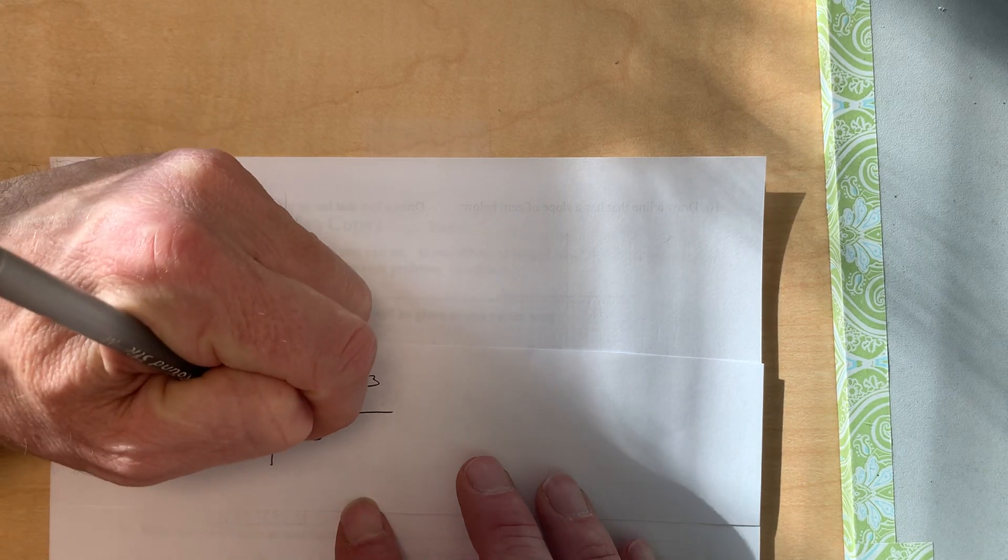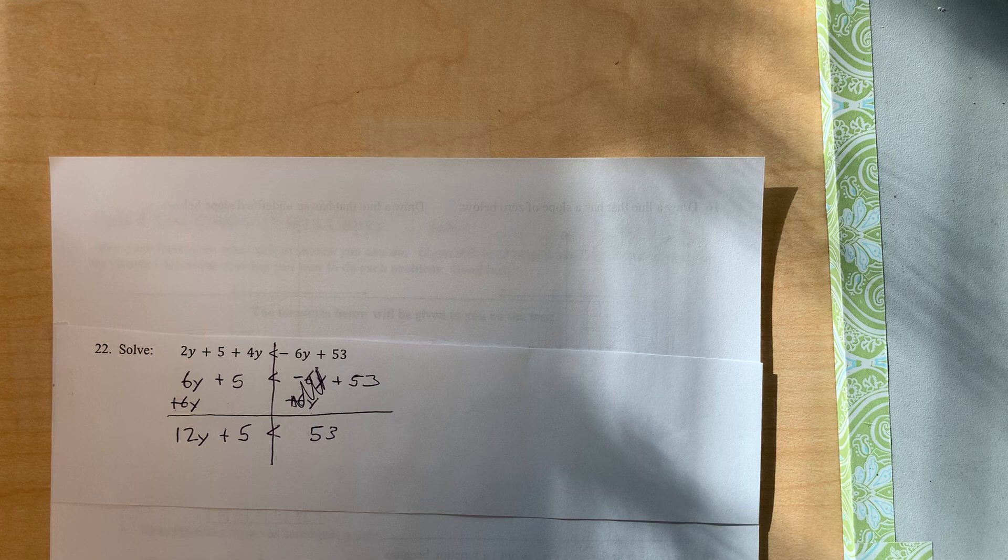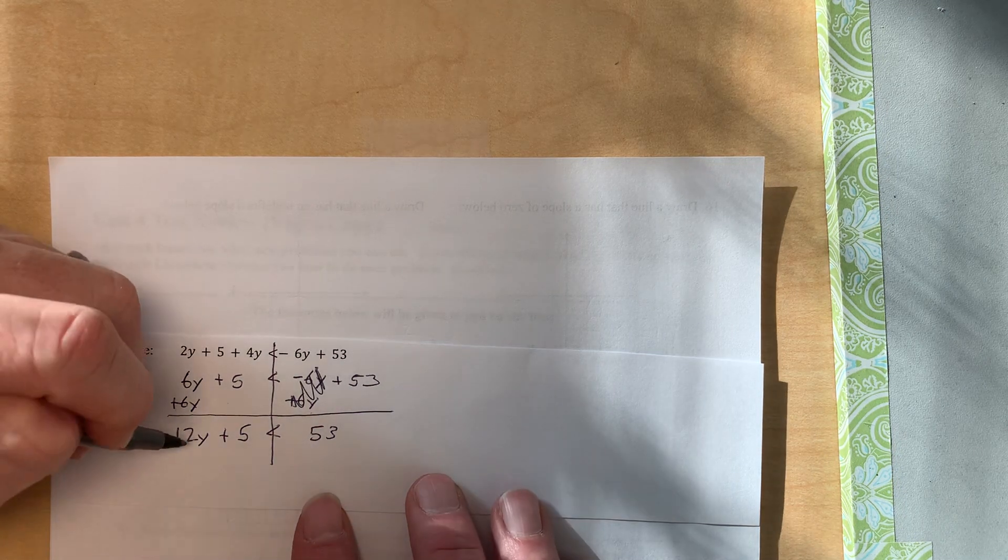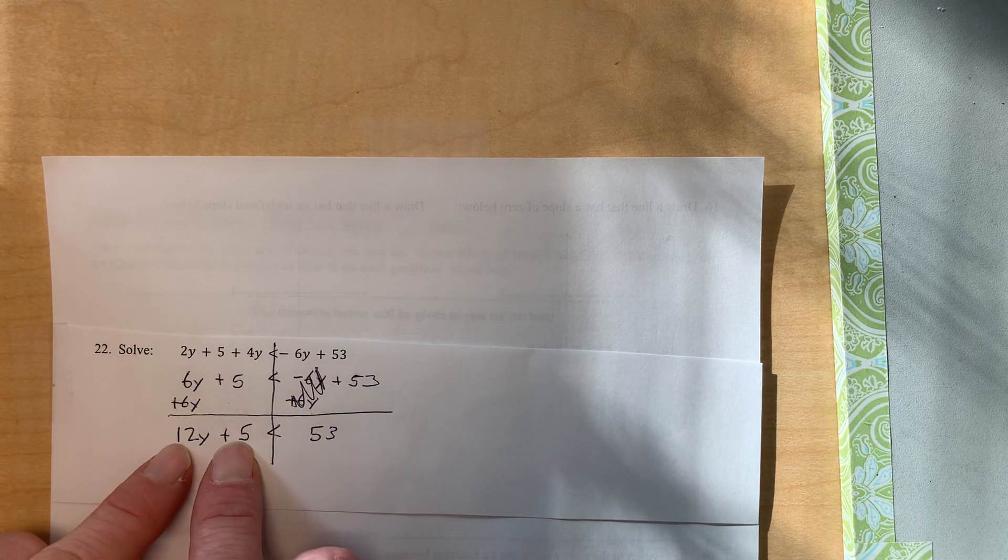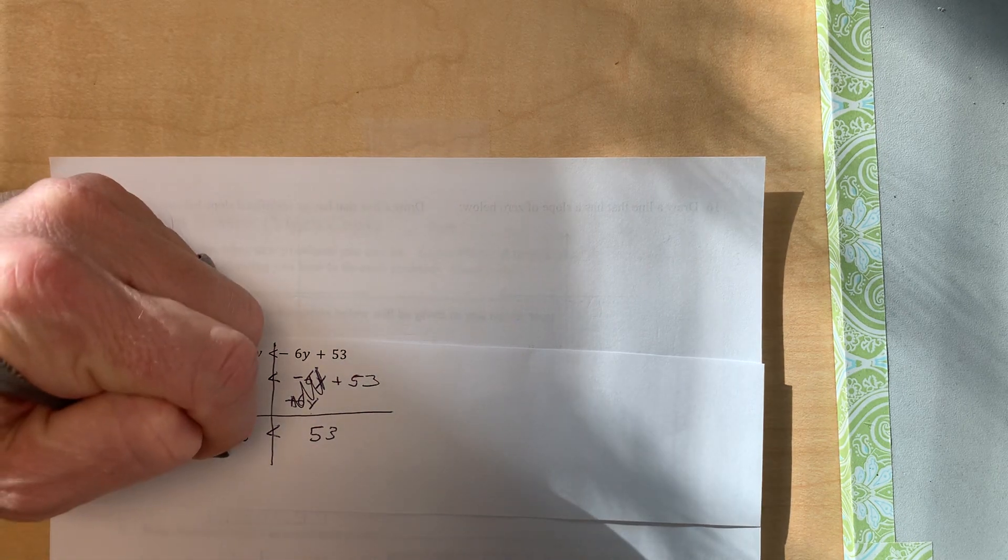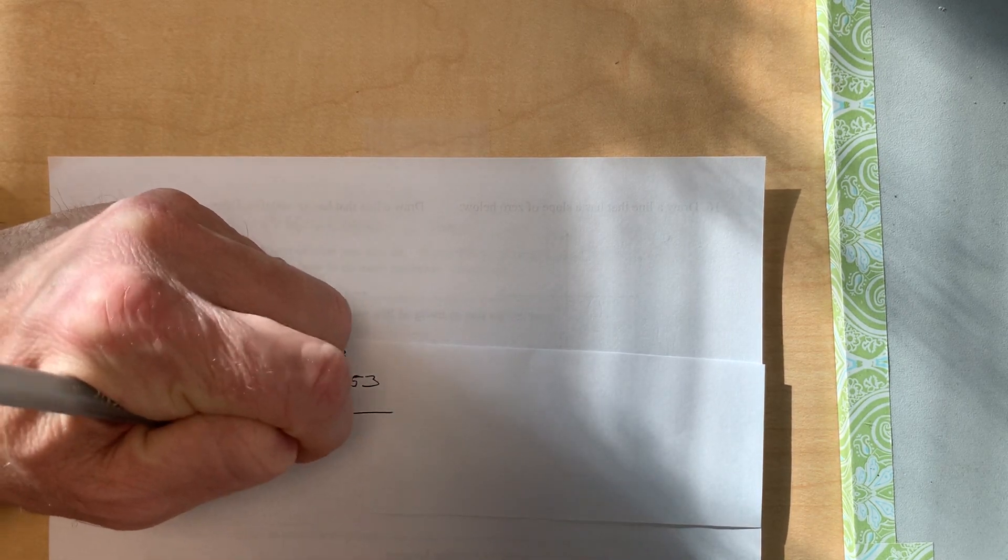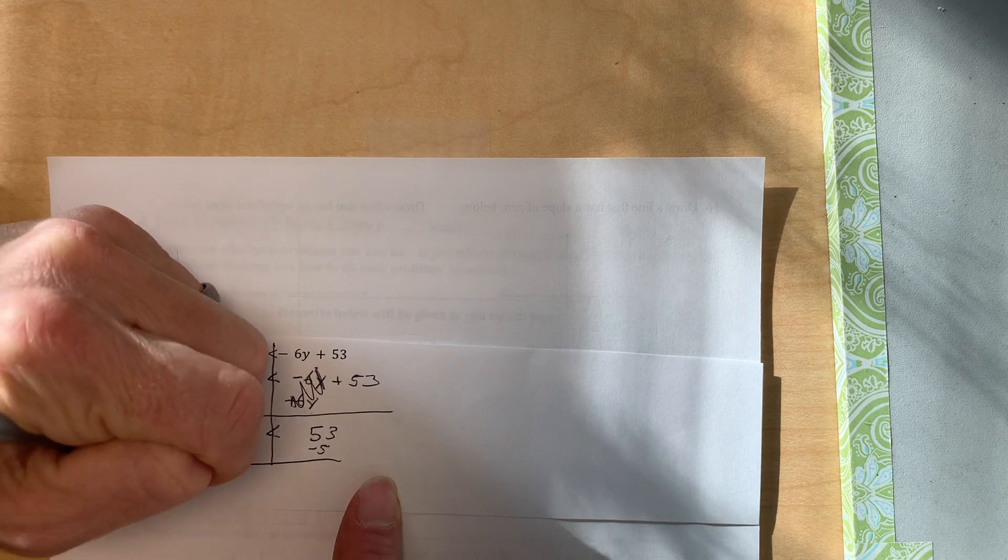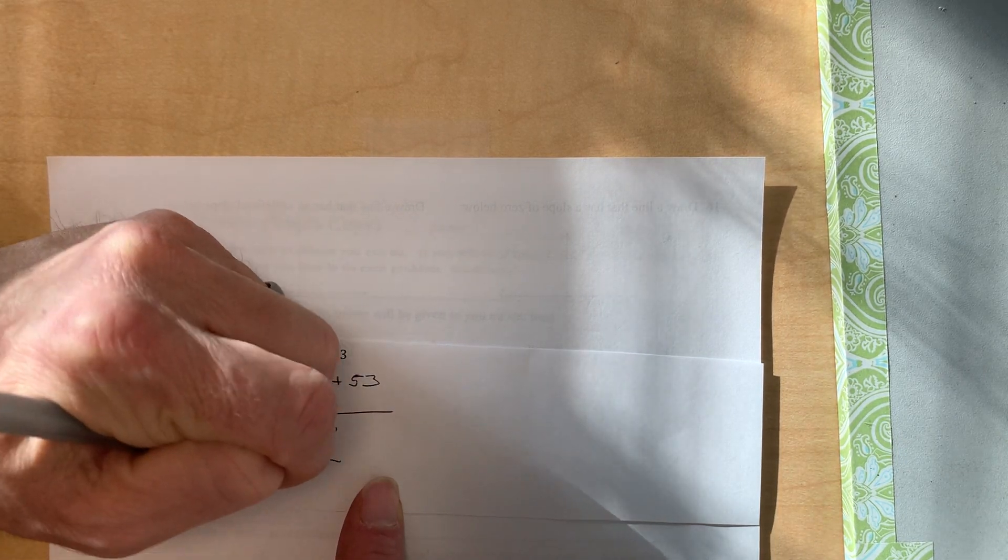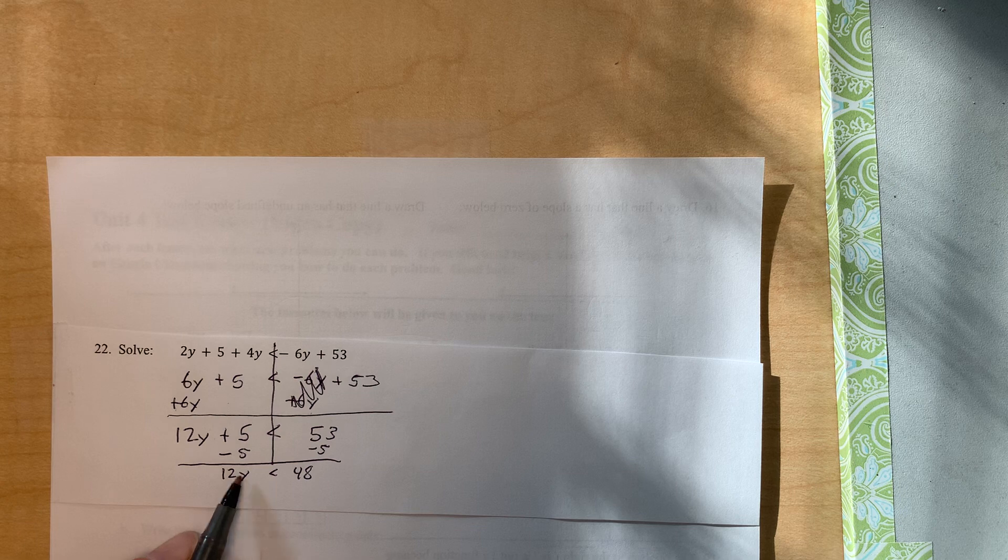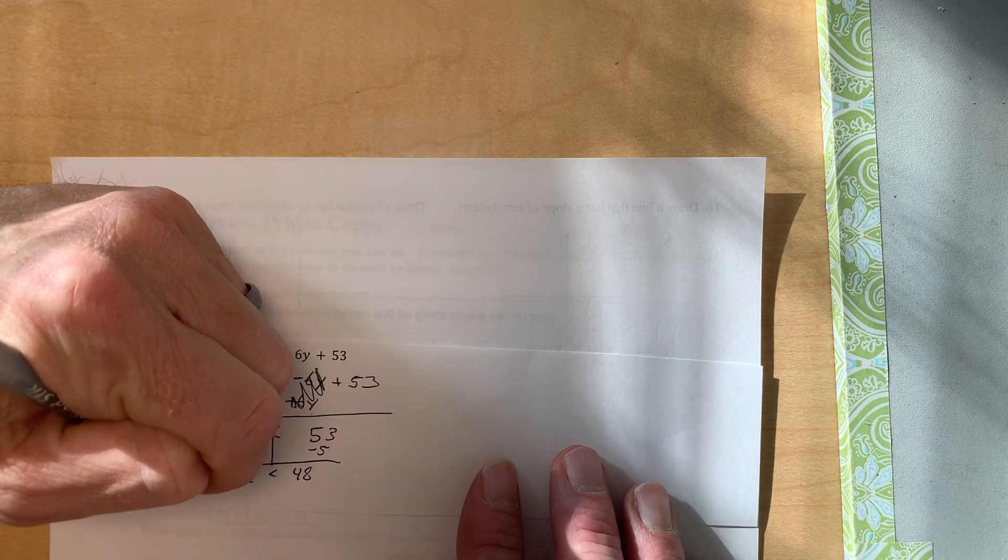All right, what do we do next? So next we're going to get y by itself, so we have to move the 12 and the 5. And we move the 5 first. Okay, so we'll subtract 5. All right, so now we have 12y is less than 48. And this is 12 times y, so we'll move it by dividing.